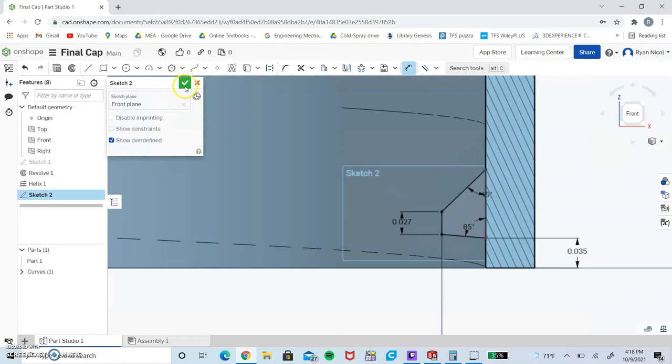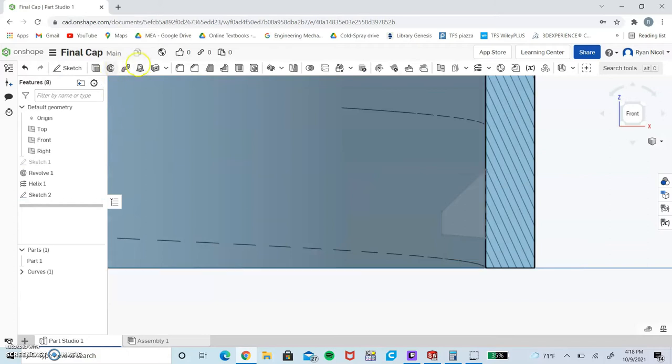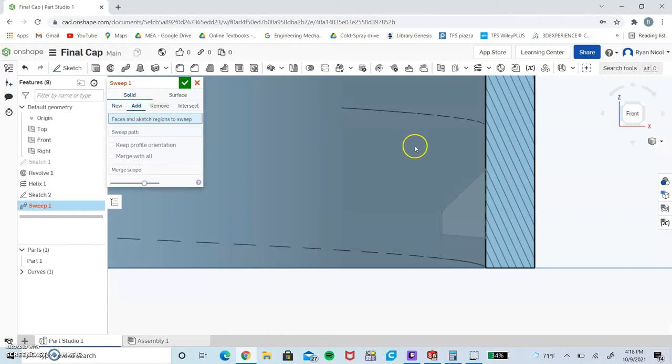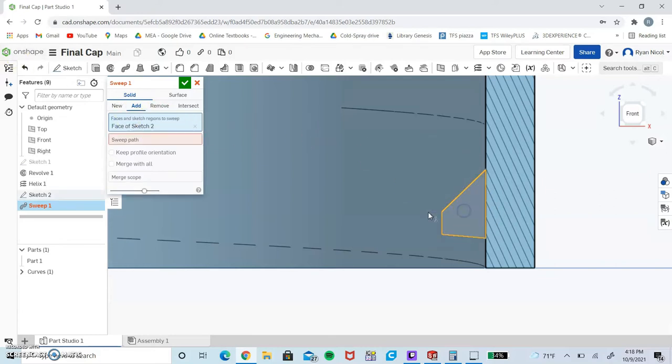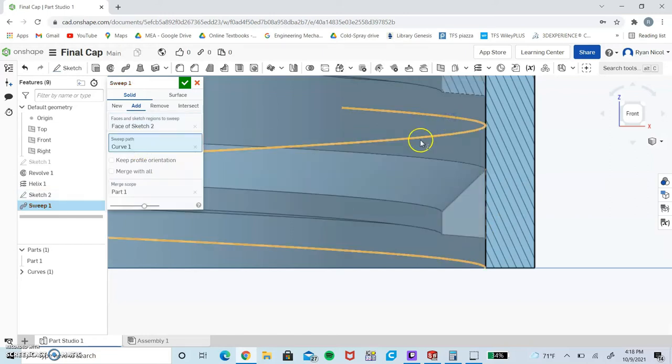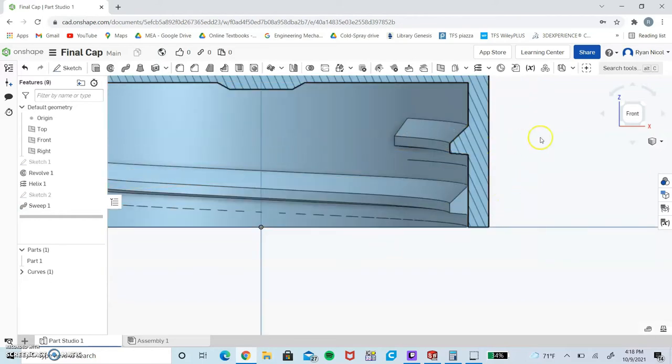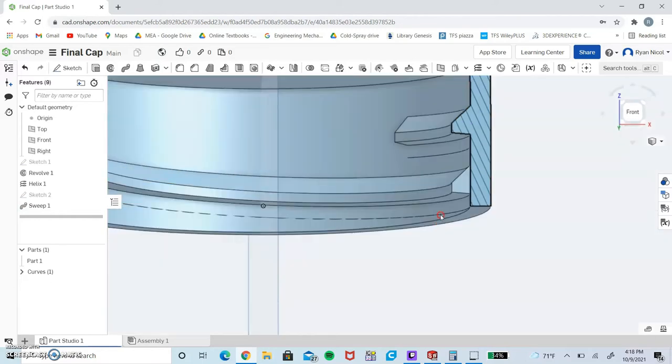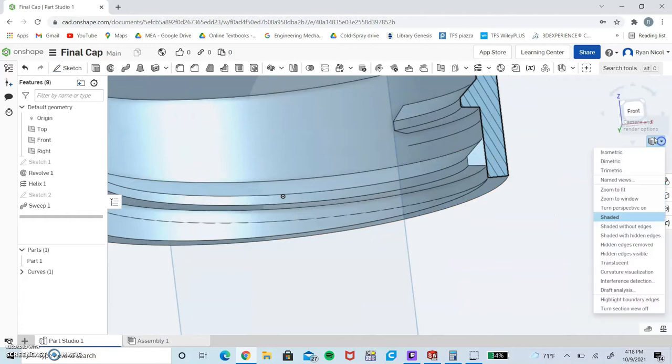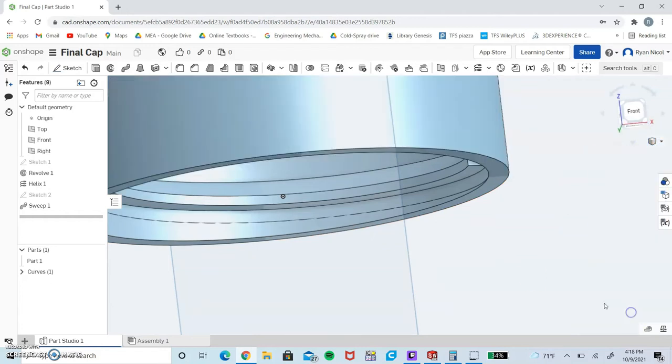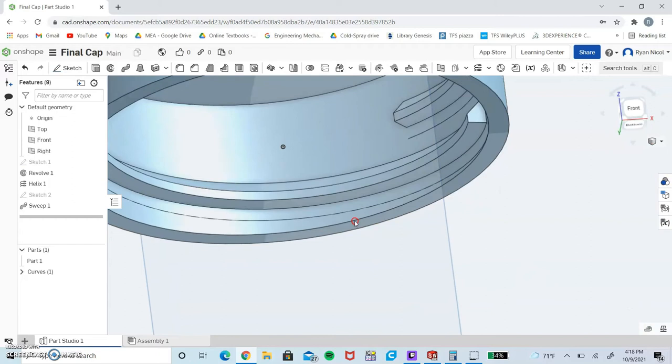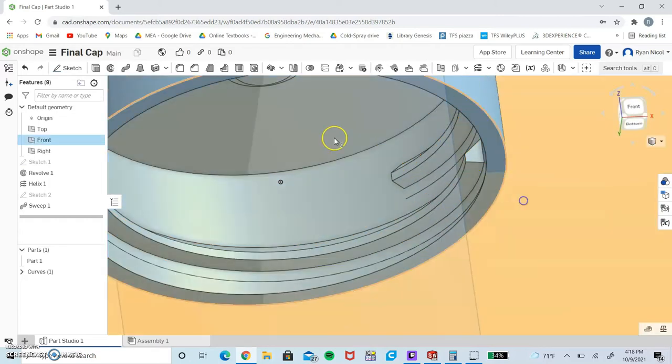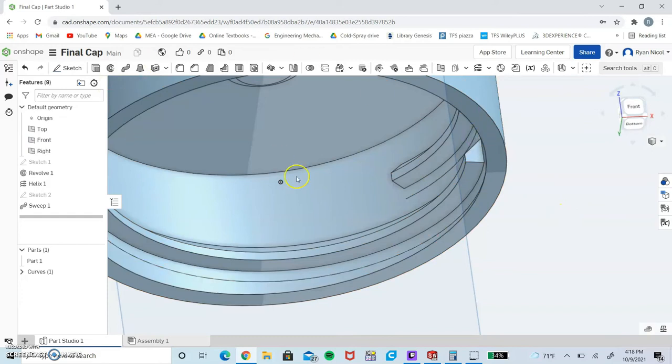Now we want to select the sweep tool up here, which is next to the revolve tool. We're going to select the add tab and faces and sketch to sweep, which is going to be the sketch we just drew. Then the sweep path is going to be this helix that we put in before. Click check, and you get something that looks like this. Let's get rid of the section view.